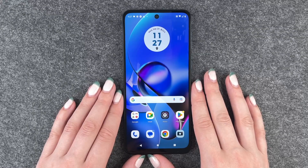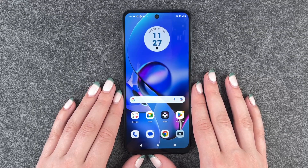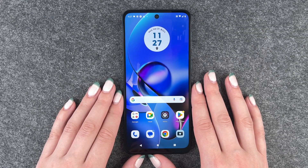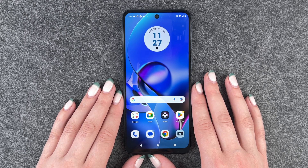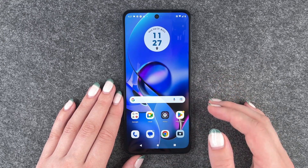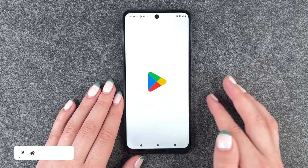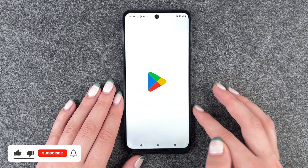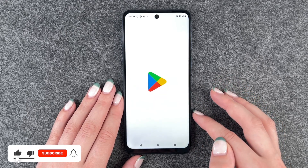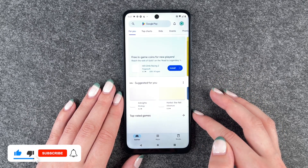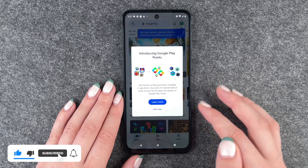Hi buddies, welcome back, it's Anne-Sophie and today I'm going to show you how you can download apps on your Motorola Moto G54 5G. For that you want to go to your Play Store.